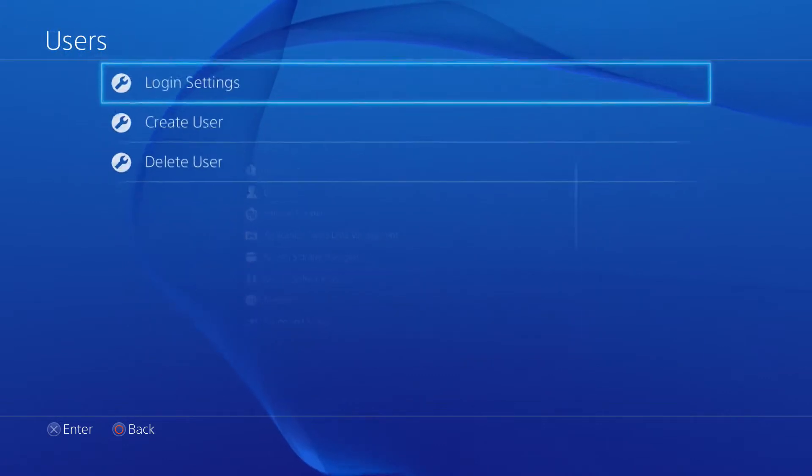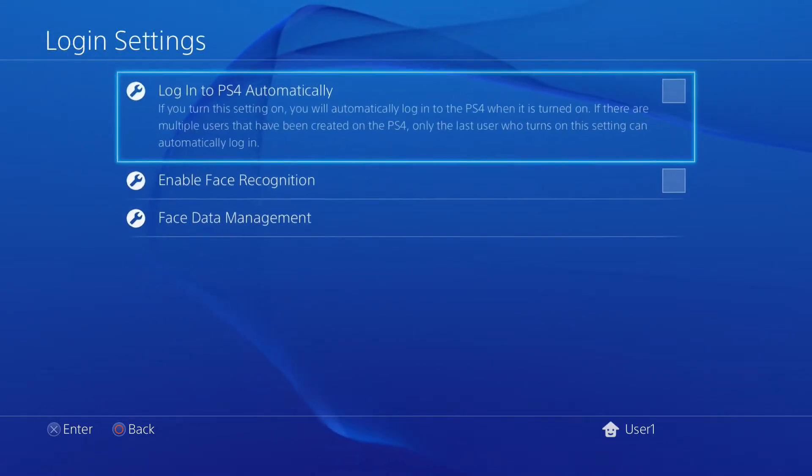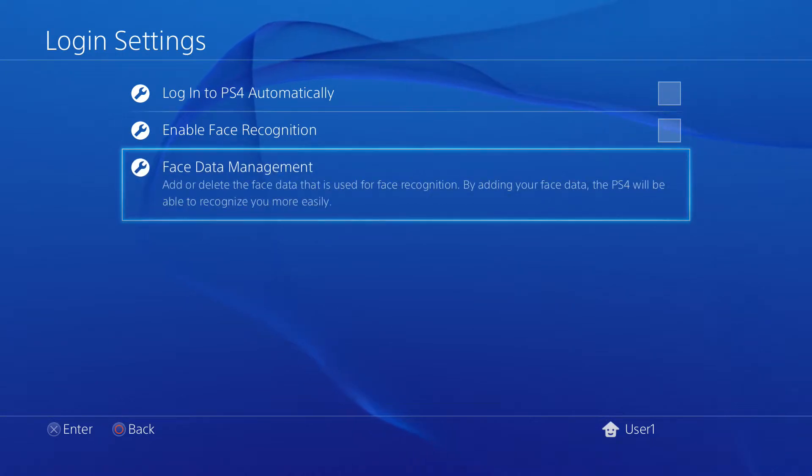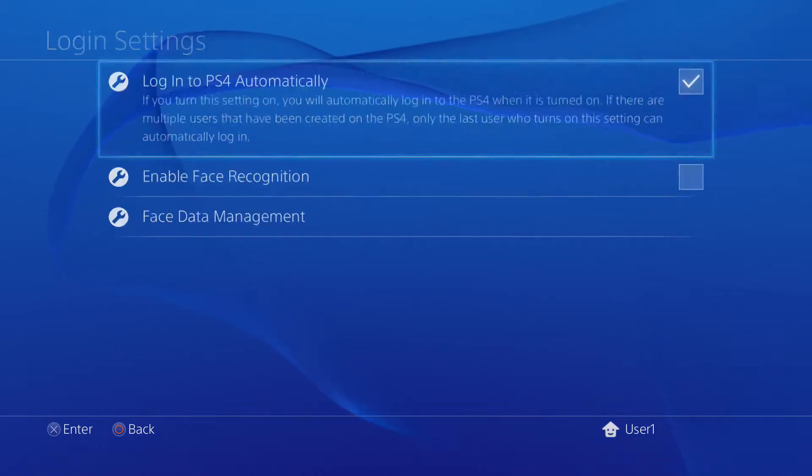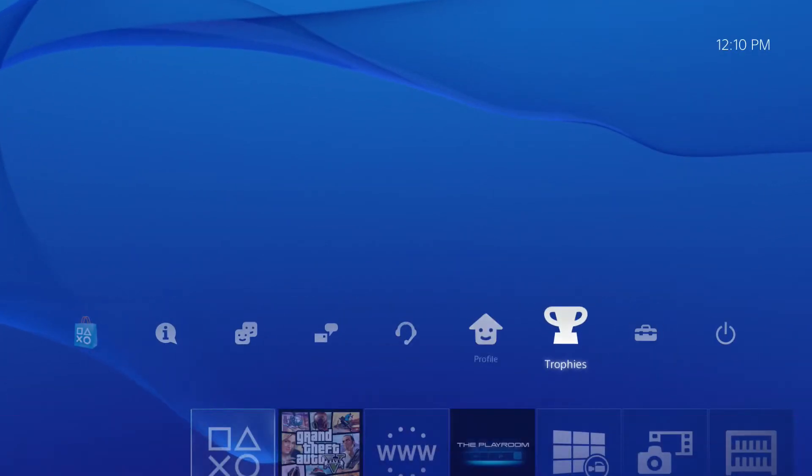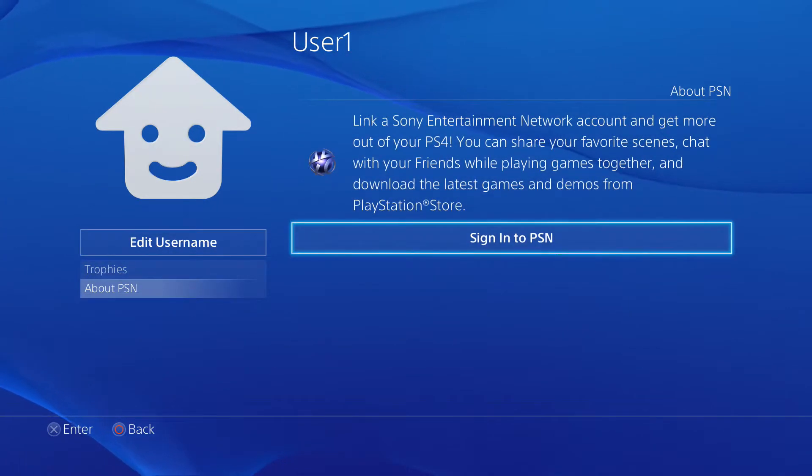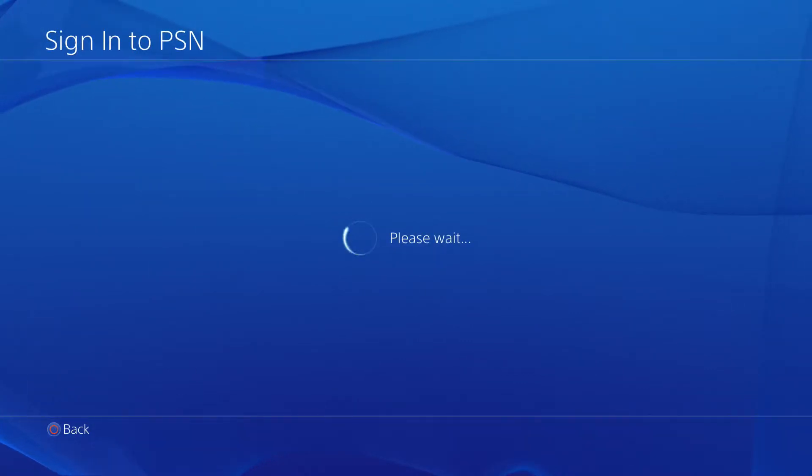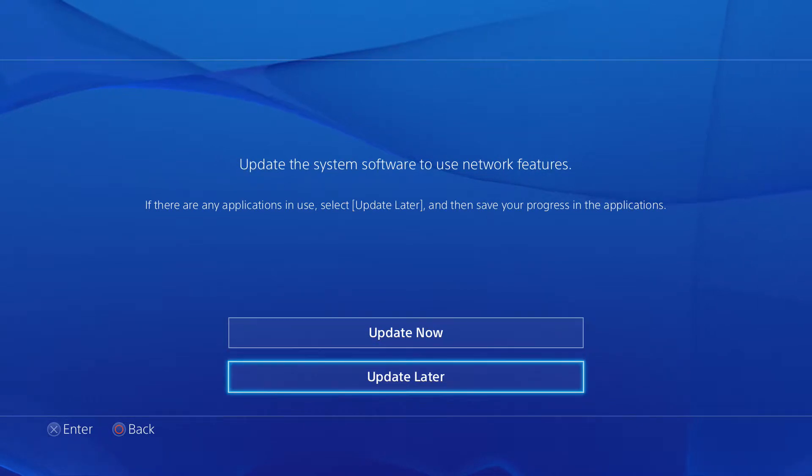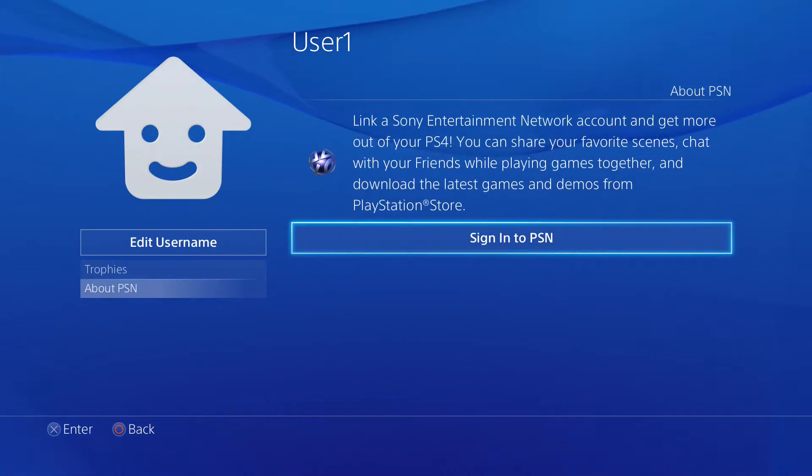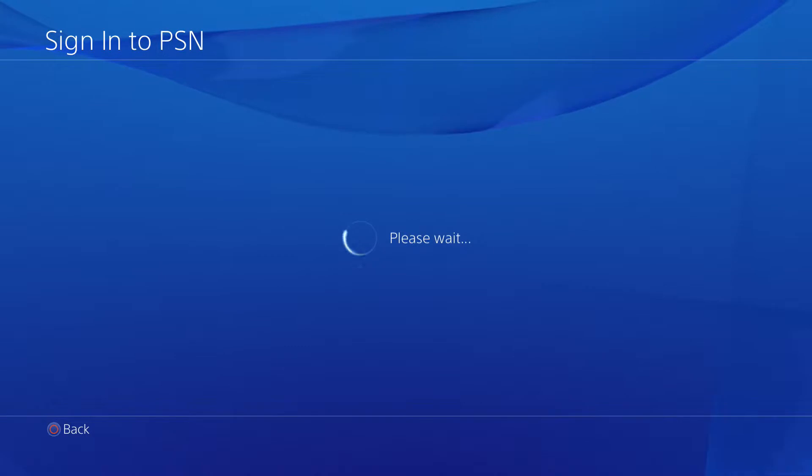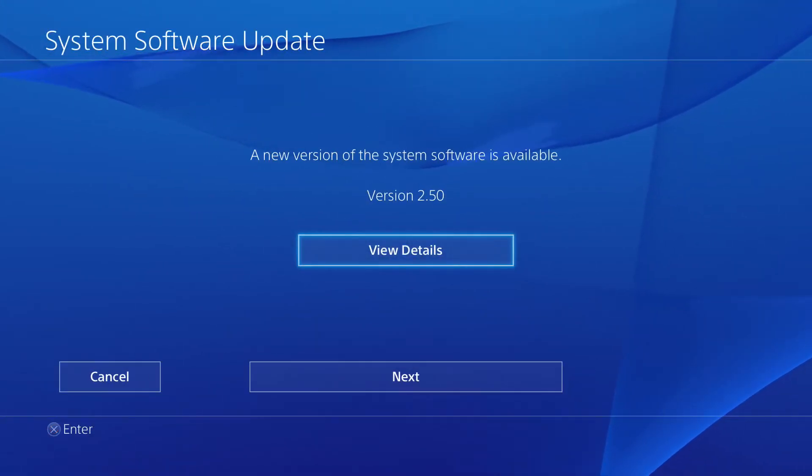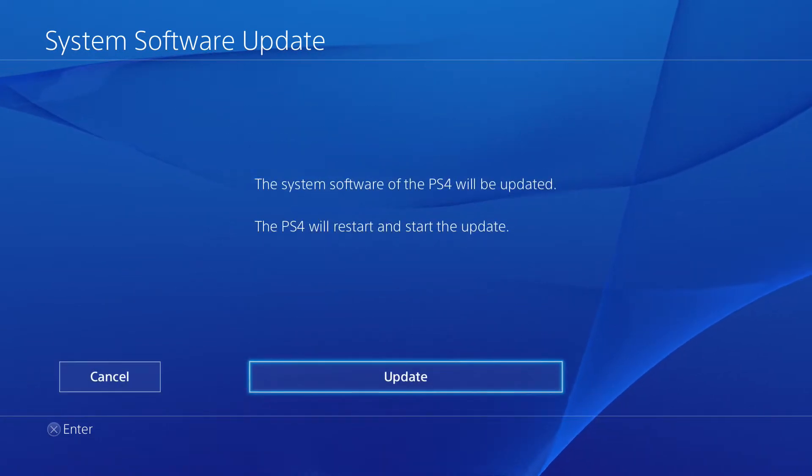Right, now that we got that, I gotta go to users. I would do face recognition to try that out, but I don't have the PlayStation camera yet, so I'm gonna do it automatically. Now we have to find my profile. Sign in to PSN. Oh, I guess I gotta do this now. Software update, next, accept.